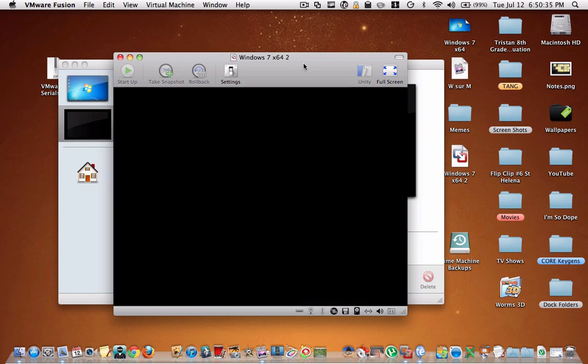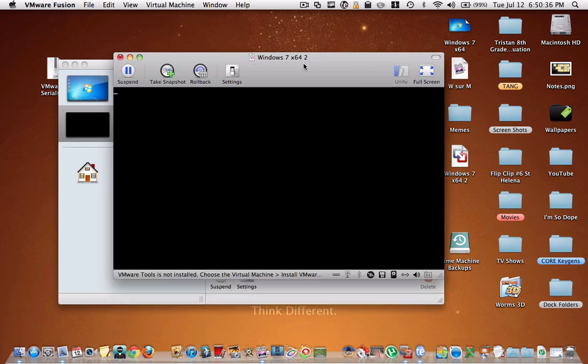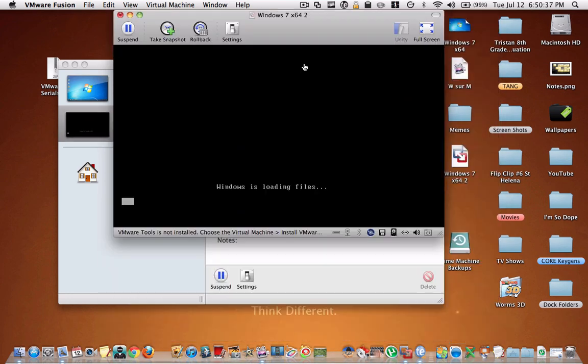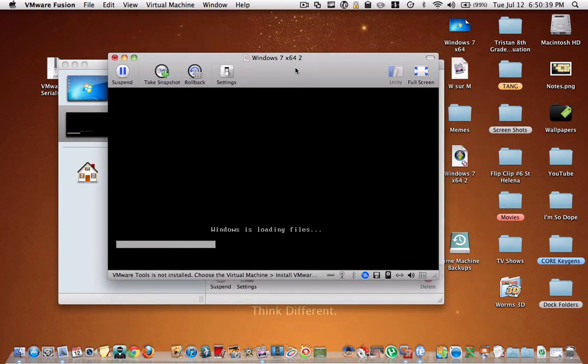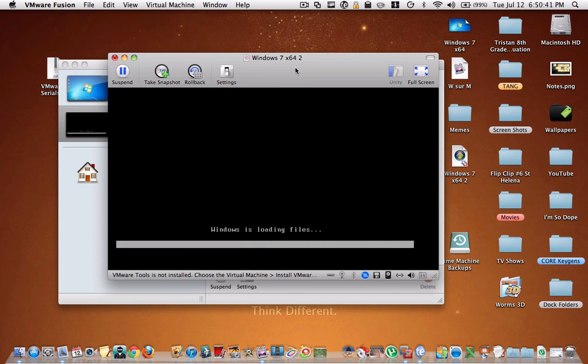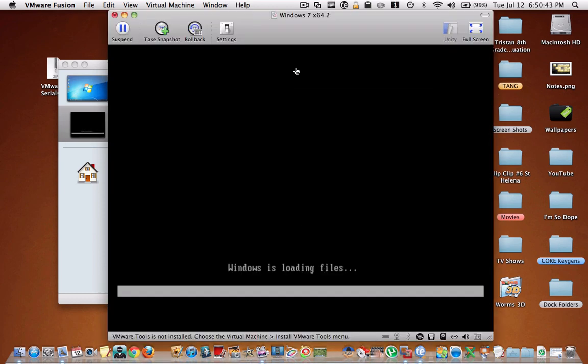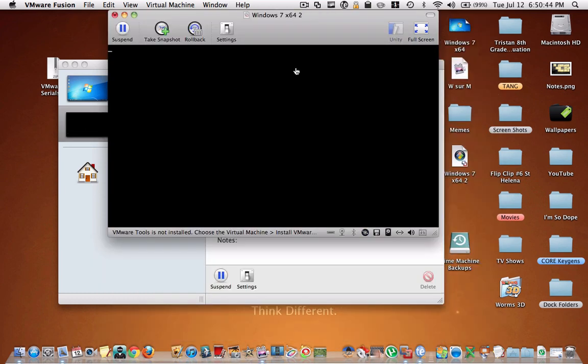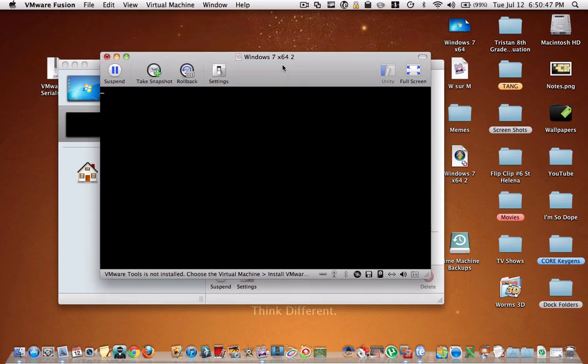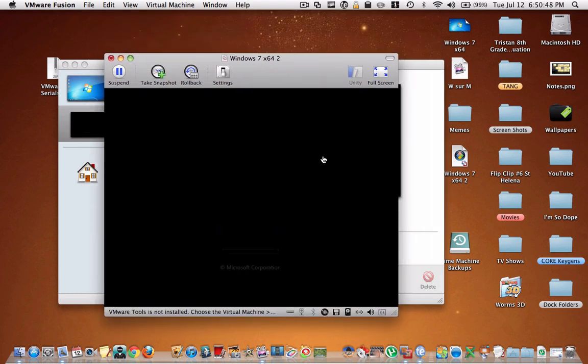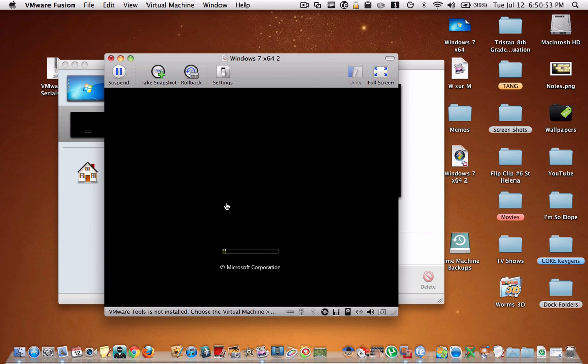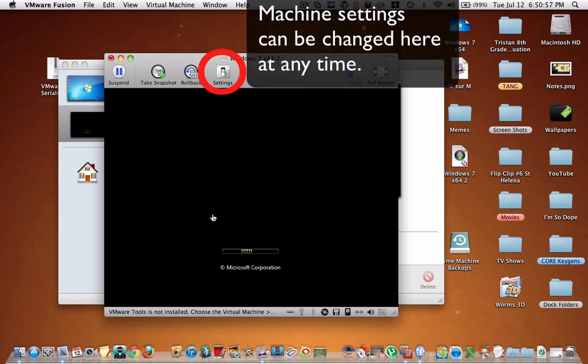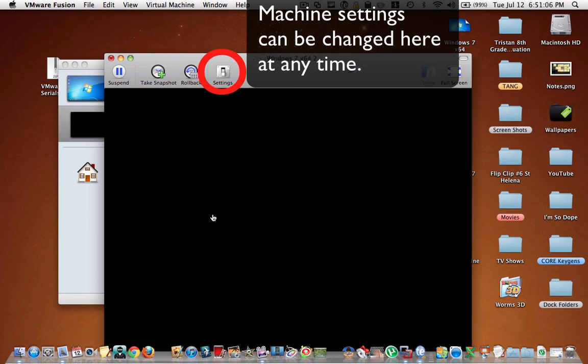And then it's basically going to set up Windows on the virtual machine. Now this is going to take a while. This will take a good 10 or 15 minutes. Just setting up and everything and Windows in the virtual machine will restart quite a few times. It's going to set everything up. So I'm just going to pause recording. And then once this whole setup process is done, I'm going to continue recording and I'll show you around how it works and everything.